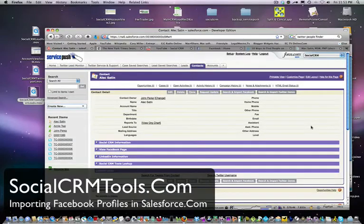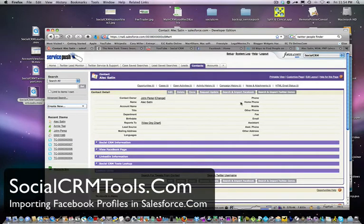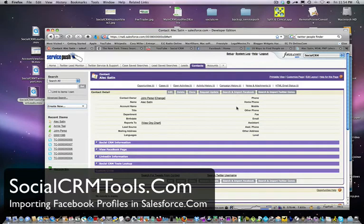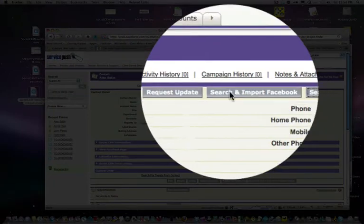Hello everyone, this is a demo of SocialCRM Tools demonstrating how to search and import Facebook information from your leads, prospects, and contacts in Salesforce.com.